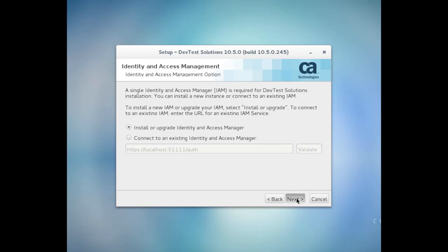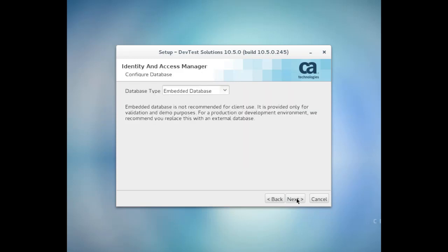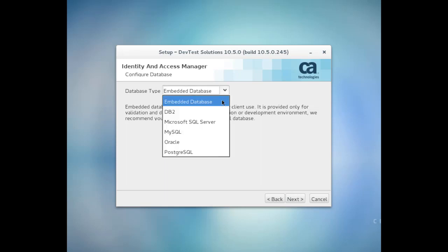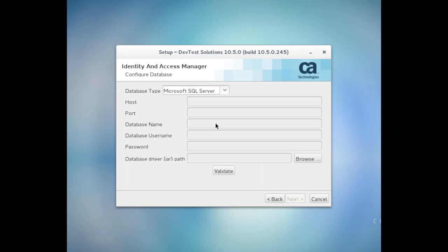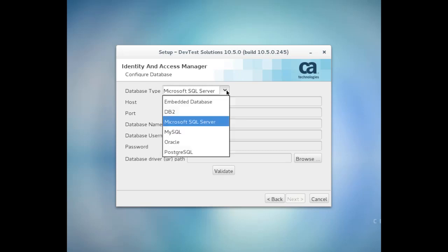Now you're prompted to select the type of database that you want to use with your User Management and Identity and Access Manager. For this video, I'm going to accept the default of an embedded database, but typically you would select the type of external database that you want to use and then enter the configuration details for that database.